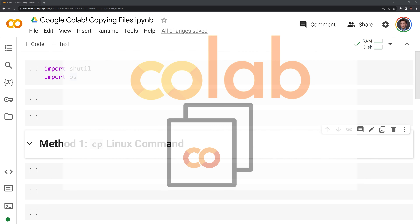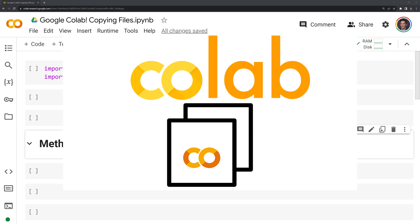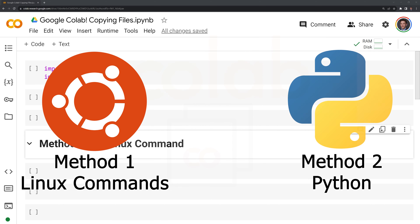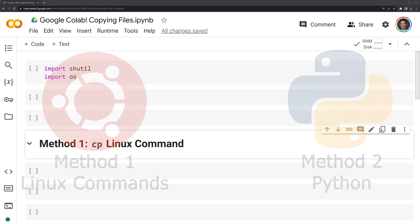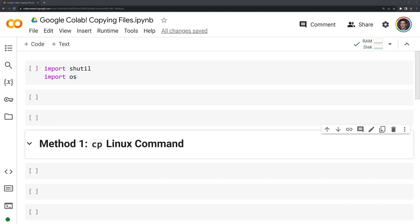Hi everyone, in this video we'll learn how to copy files within a Google Colab notebook. We will use two methods to do this. The first is going to utilize Linux commands, while the second method is going to utilize Python programming. What I'm going to do first is import the Python modules we'll work with, which include shutil and OS.